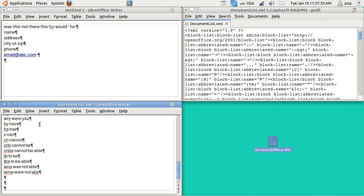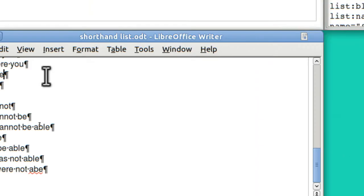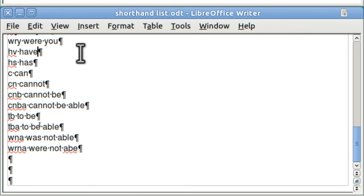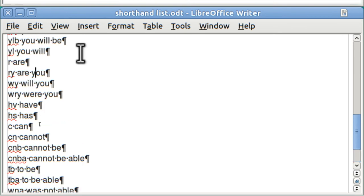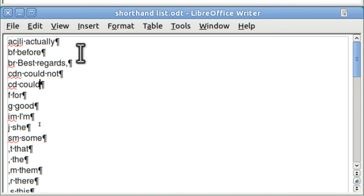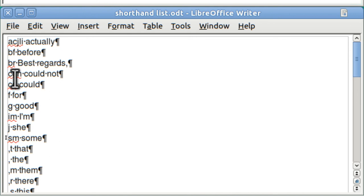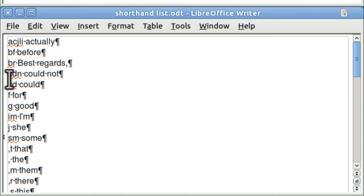Down here I've started a shorthand list and it's by no means complete. This is all very very personal. A lot of people are going to do it one way and a lot of people aren't going to do it at all. In this list I've got the before, first, then a space and then the after. So BR is best regards. CDN could not. CD could.